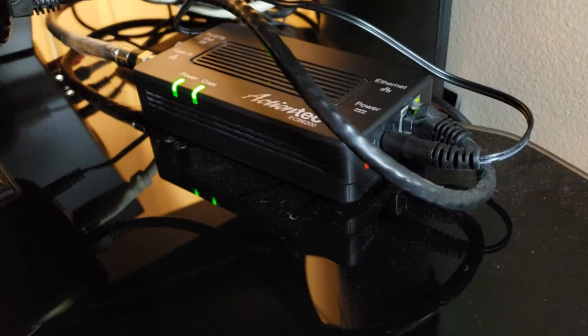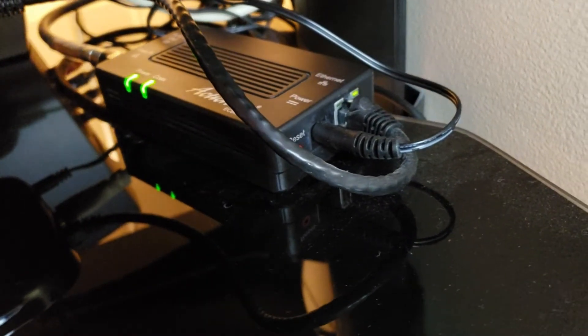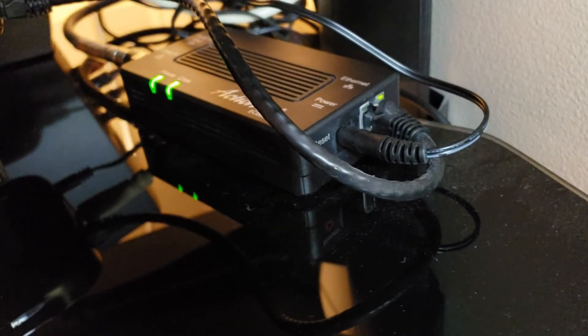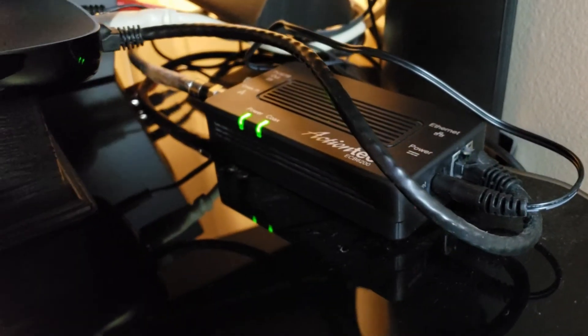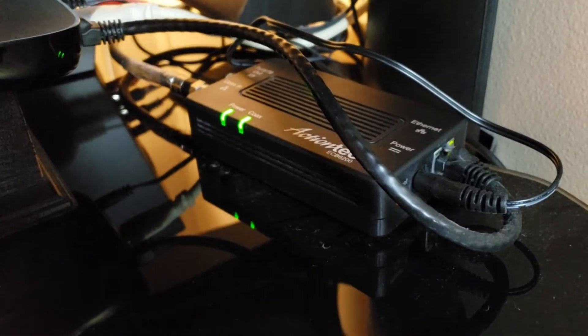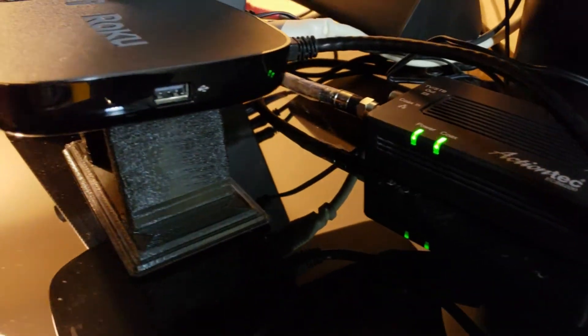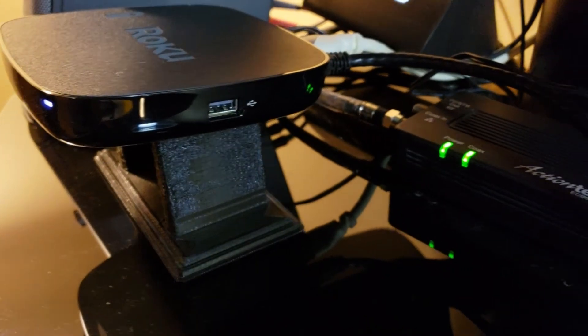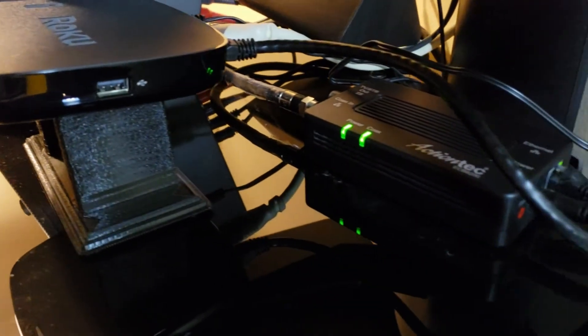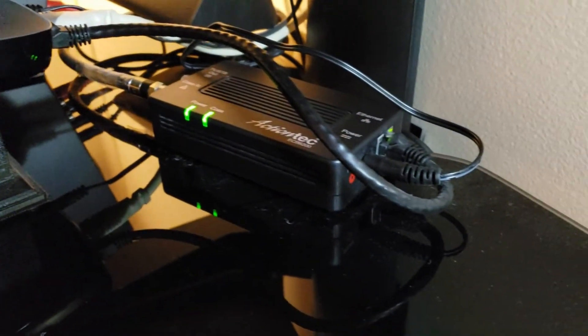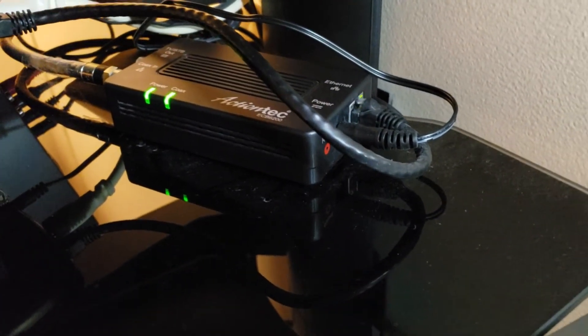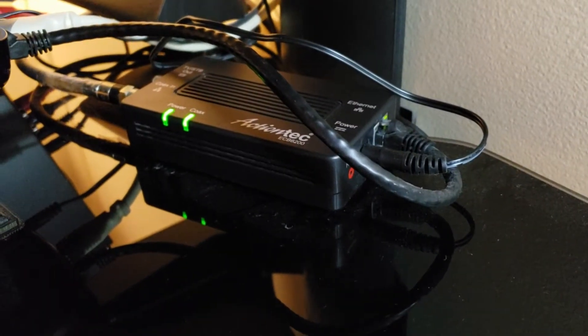So here's the ECB6200 upstairs that's next to the TV that I have a Roku box on. You can see there's like a one foot long cable there that connects it together. You can see that the coax cable is coming in on the left, and that's essentially how I'm getting wired ethernet to the Roku box upstairs.